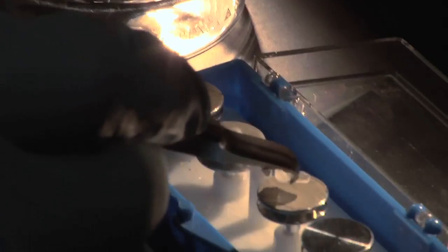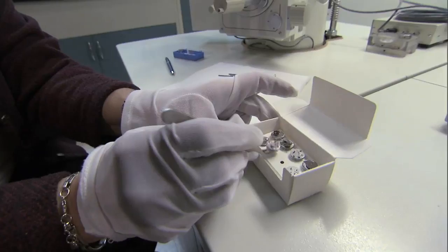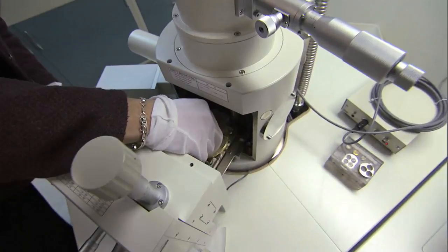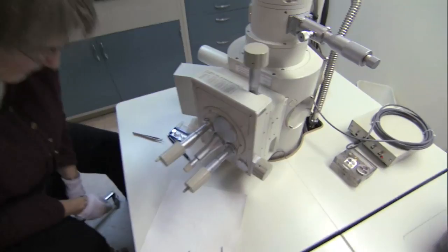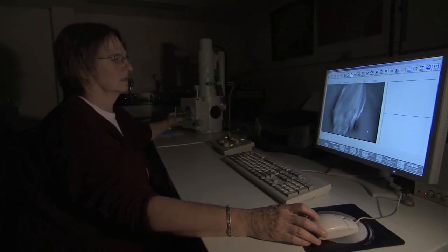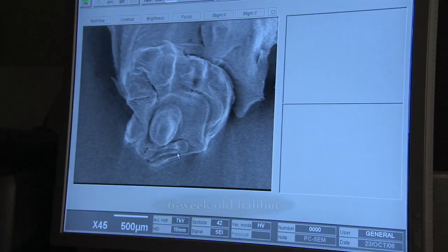This microscope starts out at a magnification of about 30 times, and it goes up to about 300,000 times in magnification. It's different than a light microscope because it uses electrons instead of light, and electrons have a much shorter wavelength than light does, so you can see particles very close together more than you can with a light microscope.